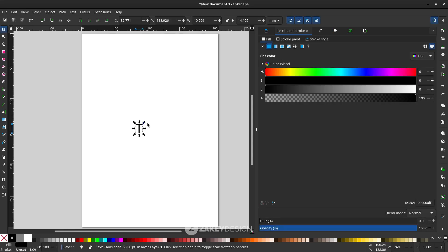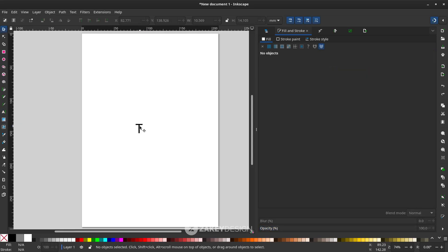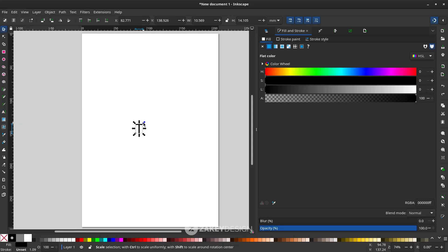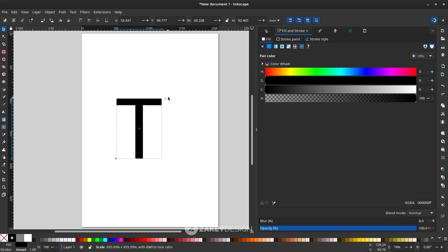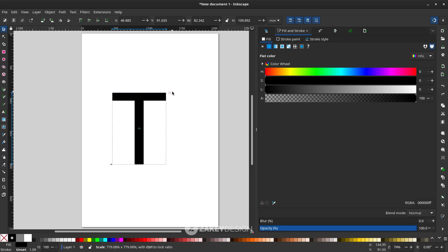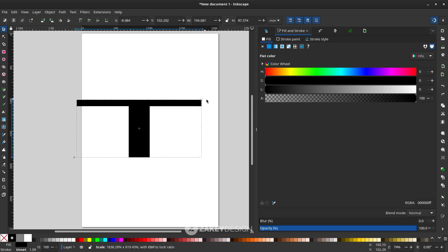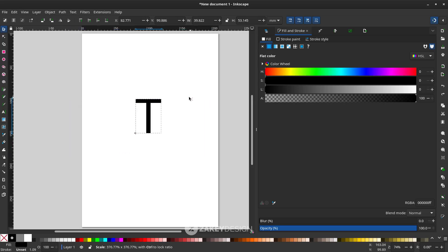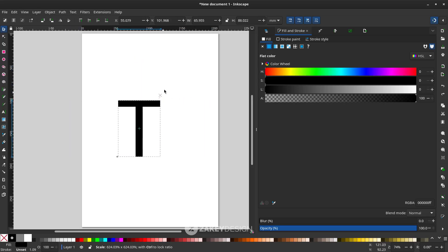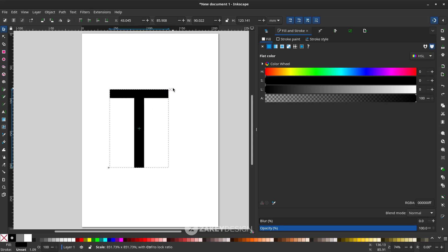Let's make it bigger. You can click with the selector tool and hold Ctrl-Shift to scale it proportionally, so you don't get a distorted result. If you want to create a proportional scale, hold Ctrl-Shift.